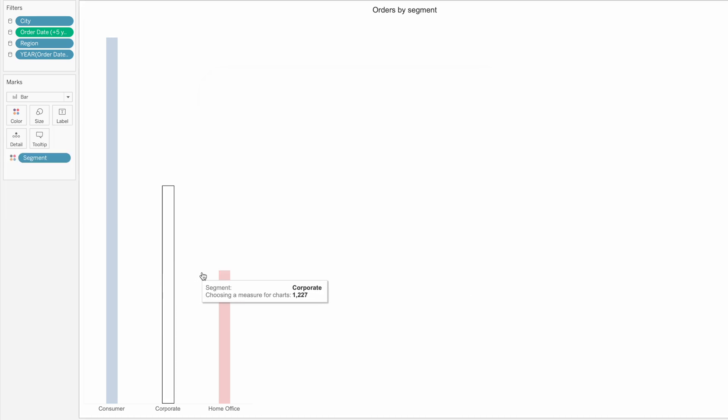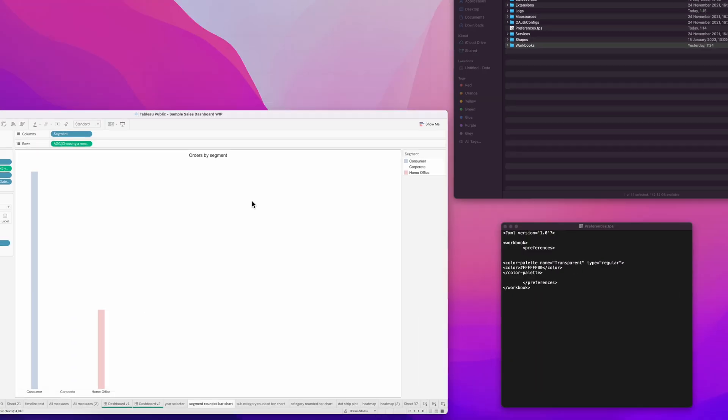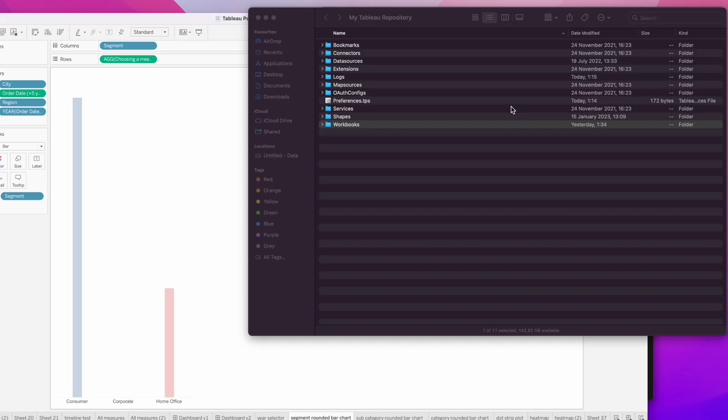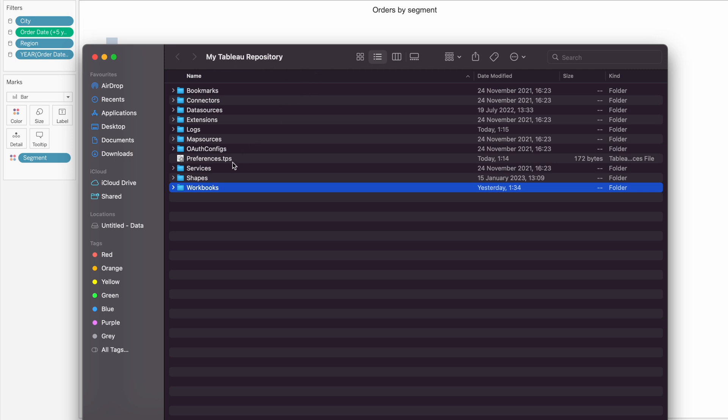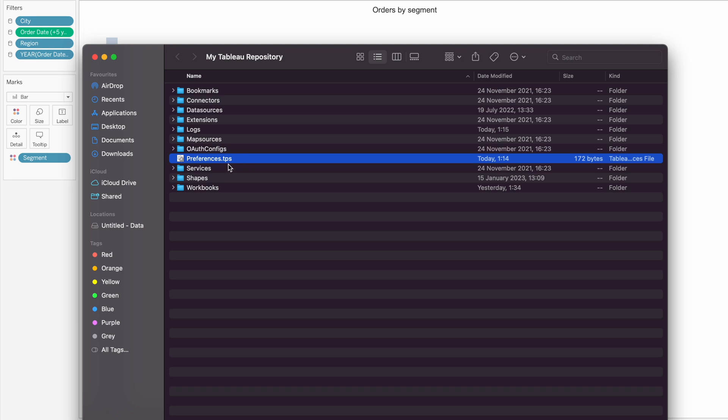Now how to do that. First you need to go to your Tableau repository, it's called My Tableau Repository, and there you will find a file named Preferences.tps.